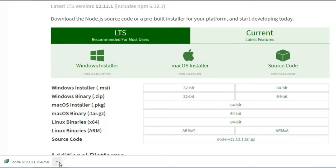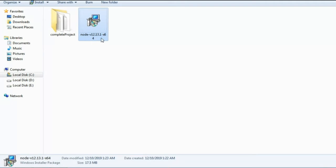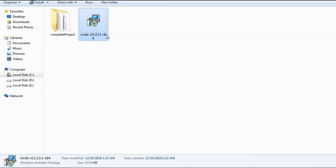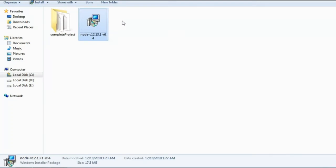Now the download process is completed. You have to open the software. In the folder you can see the Node.js software is downloaded here. I have already installed it so I will not install again. After downloading, you install Node.js — it's a very simple process, similar to how you install other software.